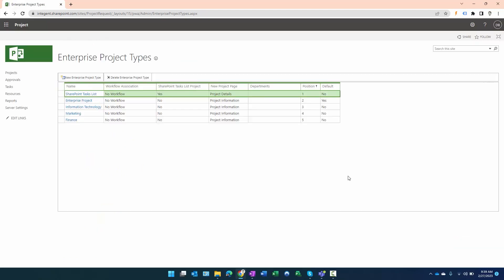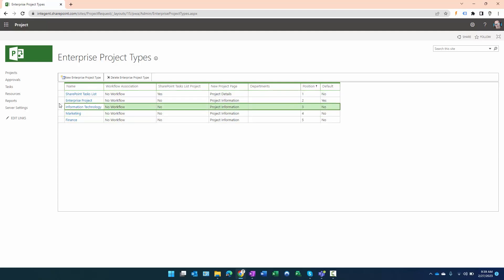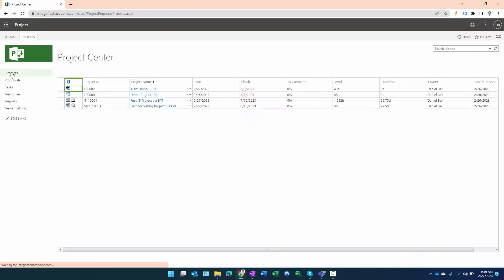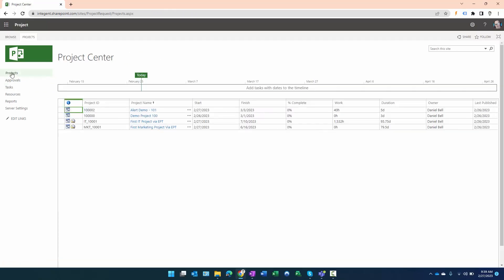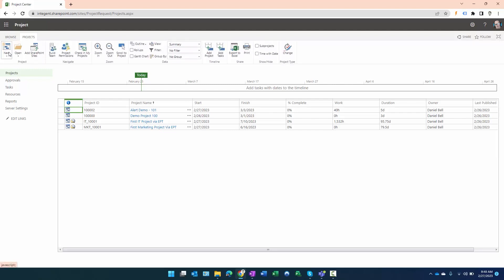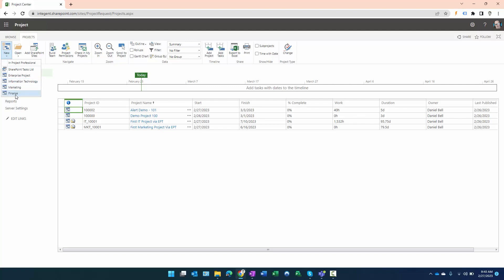Once this saves we should see Finance now show up in the list of available EPTs. You use your EPTs from Project Center. I can click on Project Center here, click on the Project ribbon, and now I have this New button. When I click on New you can see these are the different types of projects I can initiate.